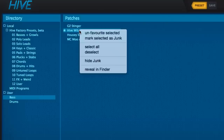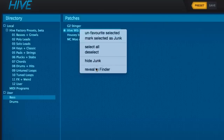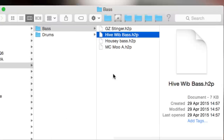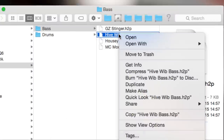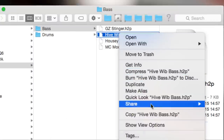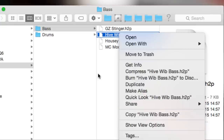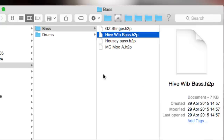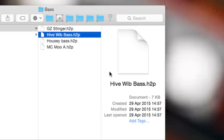Reveal in Finder or Explorer opens the preset's containing folder in your operating system's file browser, where you can perform all the usual file operations on the presets within: deleting, moving, copying, etc.